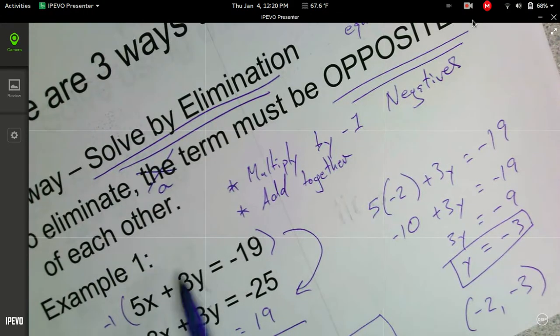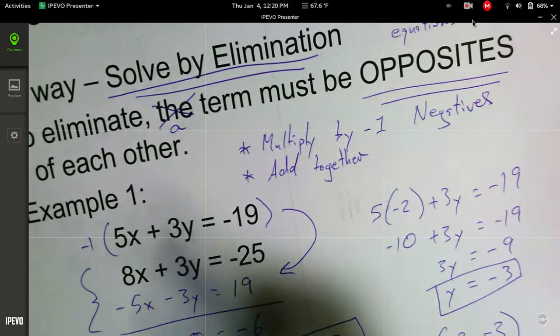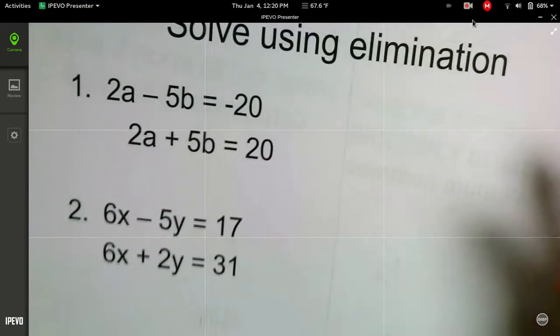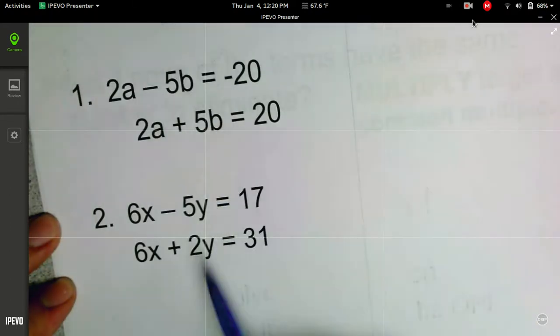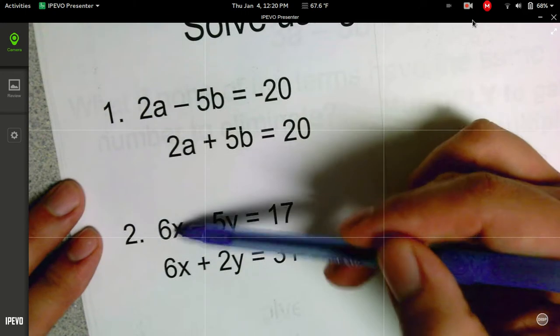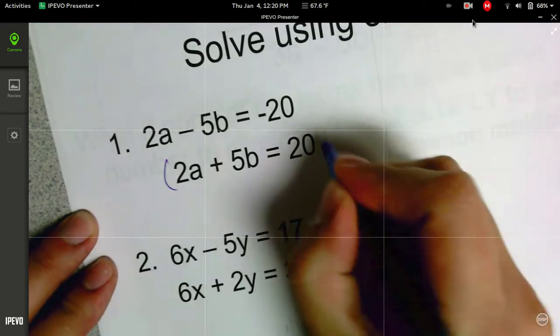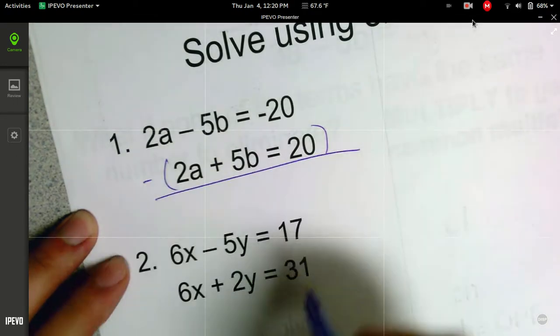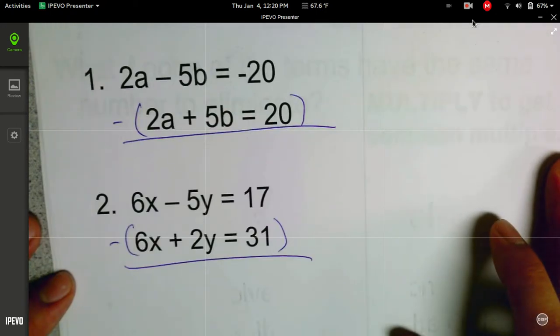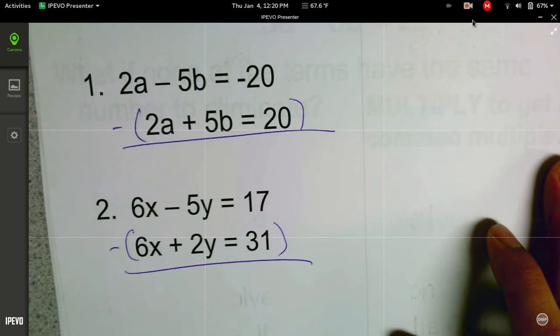That is elimination in a nutshell. We multiply by negative 1 to get numbers to be the same, then add them together. I'm going to pause the video — just like we did in the last video, I want you guys to try solving these two problems. We notice we have 2a and 2a, and 6x and 6x. Let's multiply the bottom equation by negative 1. You guys can rewrite your equations, solve these, and I'll give you the first step; then you can solve for the second variable.